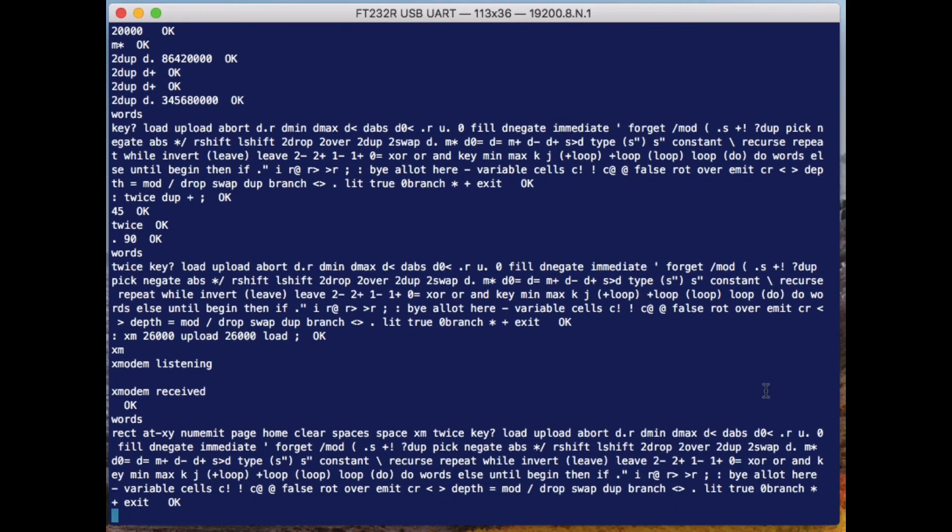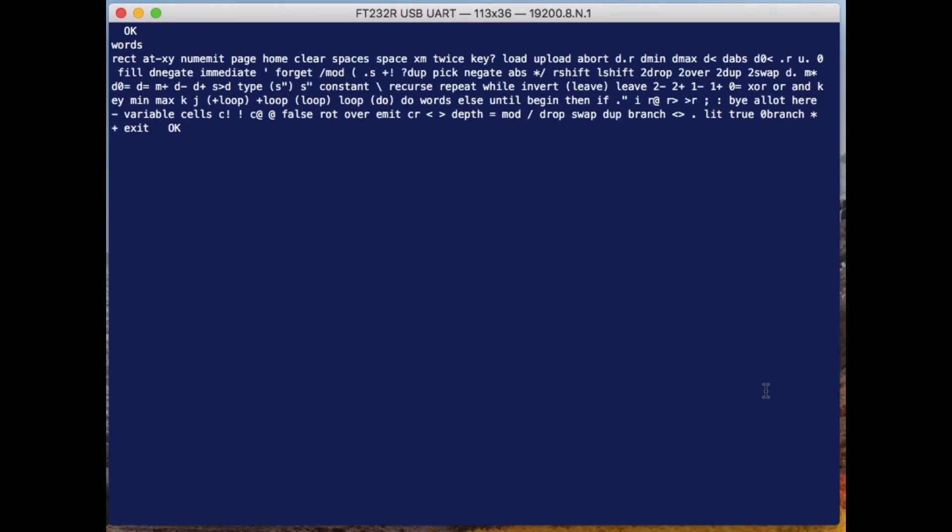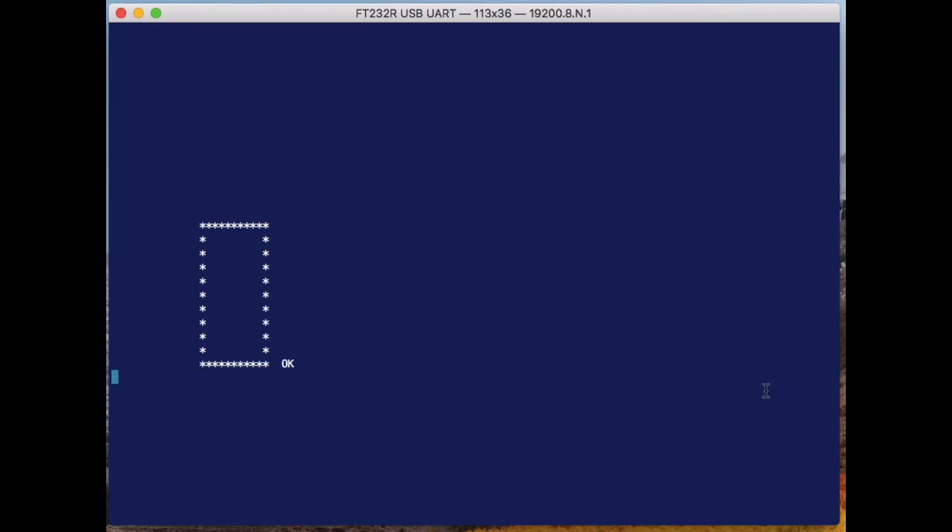Let me just, for instance, send it some fairly basic extra commands there. It's loaded them up. If I type 'words' now, you see there's new words like 'page' and 'home' and 'numimit.' So 'page' very simply just clears the screen. I've got no graphics on this computer, but you can do simple things just using text graphics. One of the commands in here is the 'rect' command. Let me tell it that at 15 by 15, I want to draw a rectangle that is 10 by 10, and we draw that just in little ASCII characters.